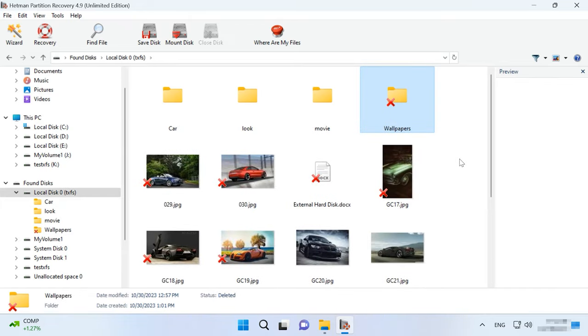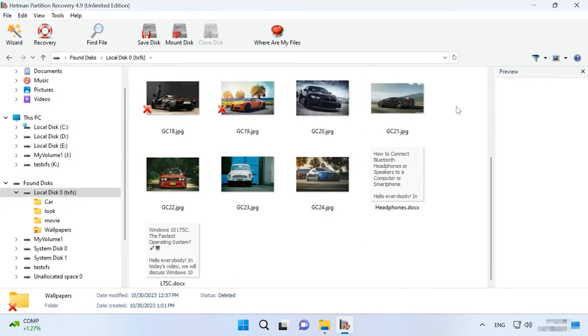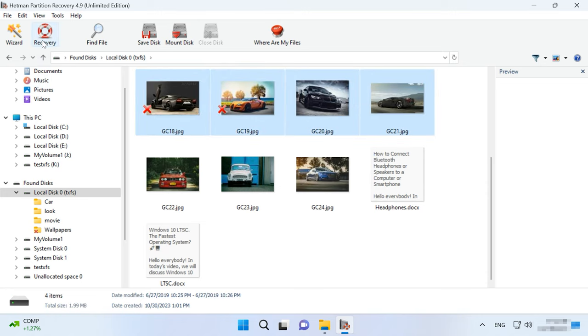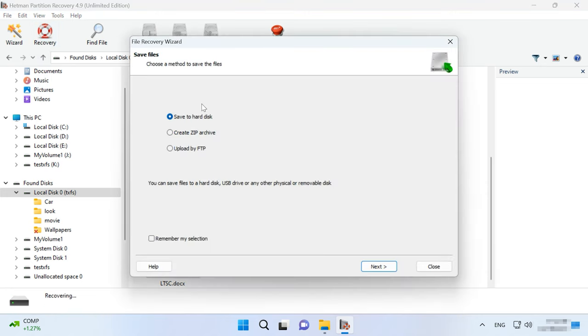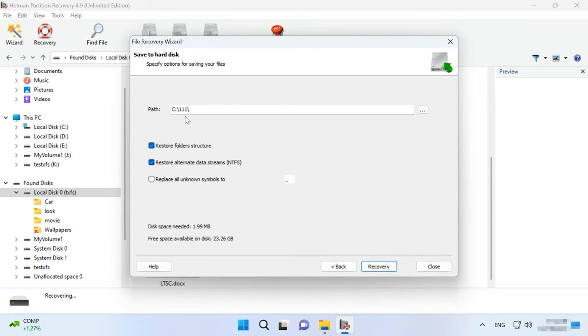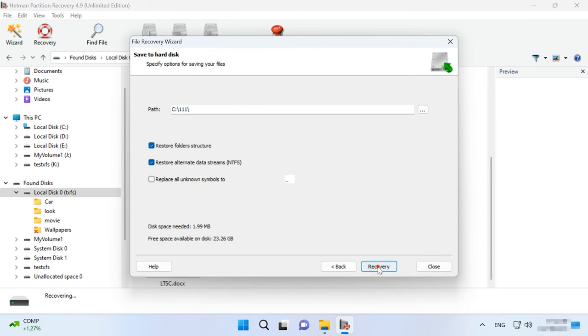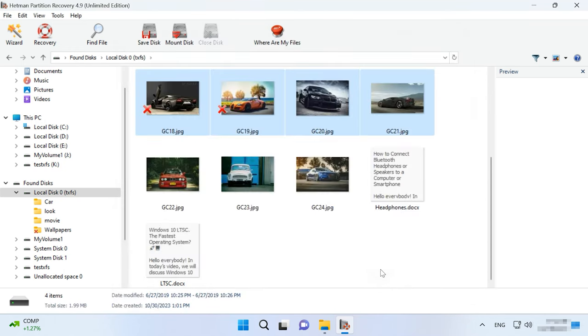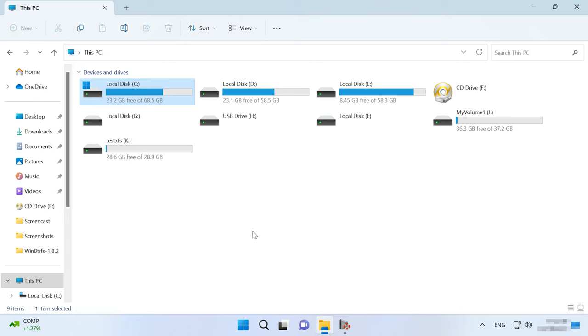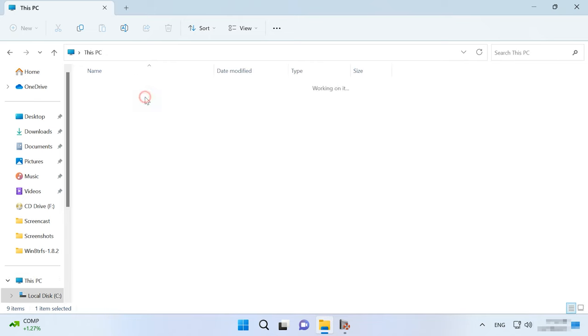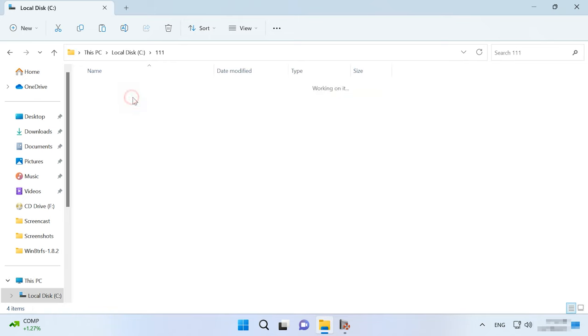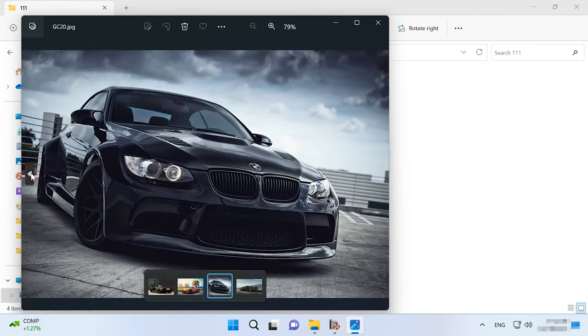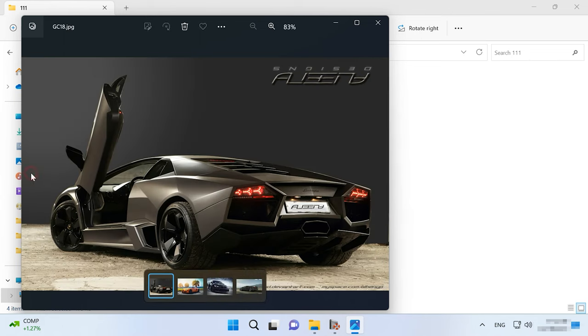To copy files to another disk, select the ones you need and click Recover. After that, choose the disk and folder where to save them. This way, you can see an XFS disk contents in a Windows operating system. The free version of this tool has certain limitations, so you need to activate the full version to unlock all of its potential.